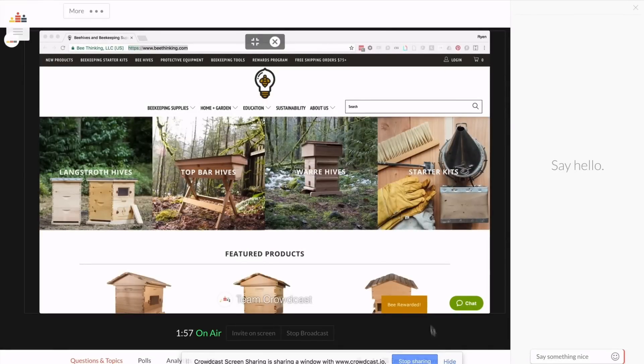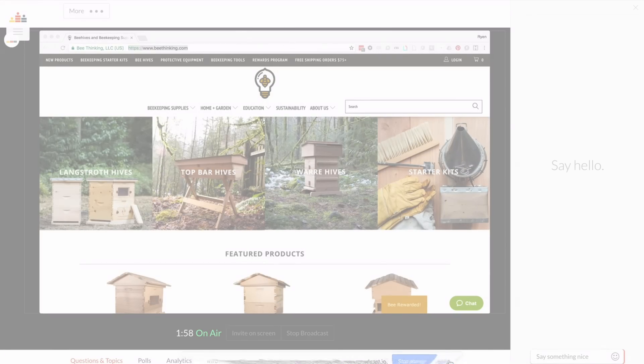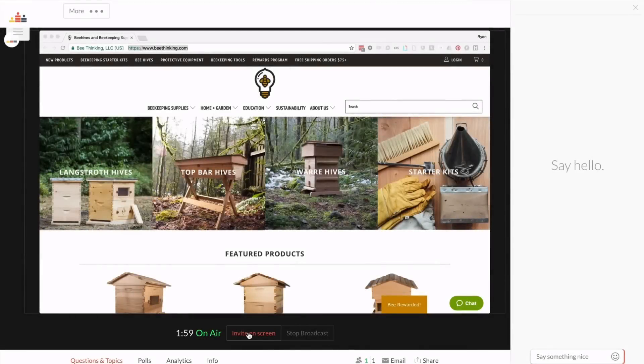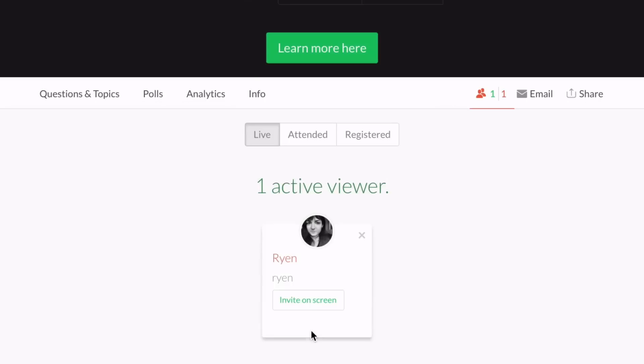Now let's look at the ways your audience can interact. If you want to invite someone up on screen, click invite on screen.